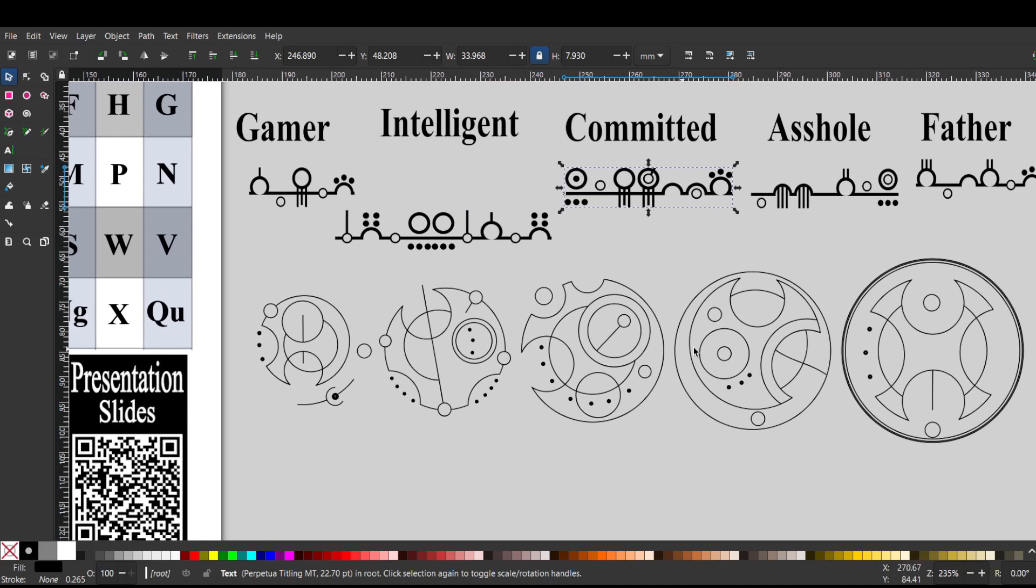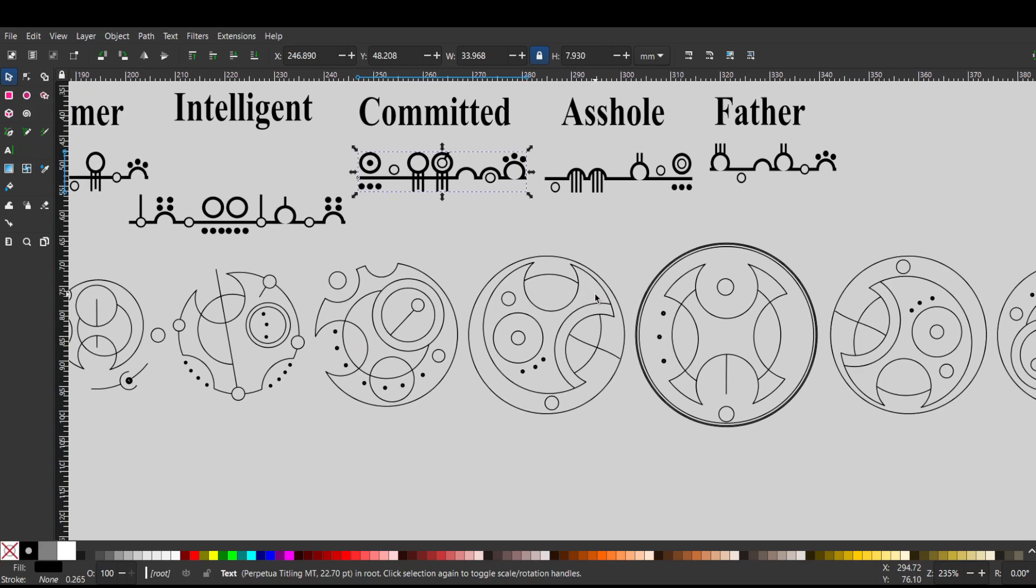So that would be committed. Then we have my favorite part of the design. We have an A outside the word circle, a double line for a double S, H with one, two lines, O, L, and then E.